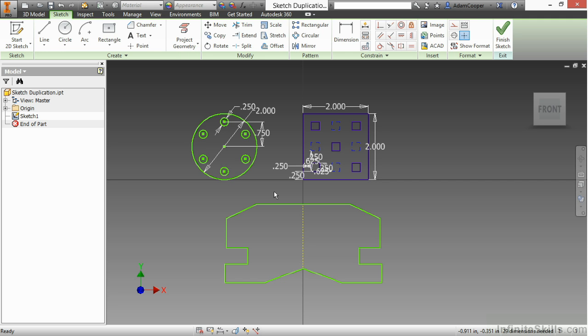If I were to say how often I use sketch patterns and mirroring compared to the feature equivalent for them, I would say about 90% of the time I would do that in the part mode instead of the sketch mode. In the rare case you do run into a desire or a need to use these patterning tools inside of the sketch, now you know how to use them.